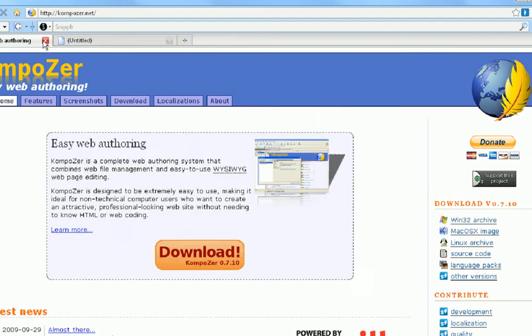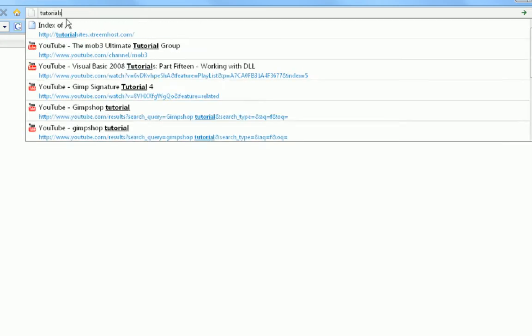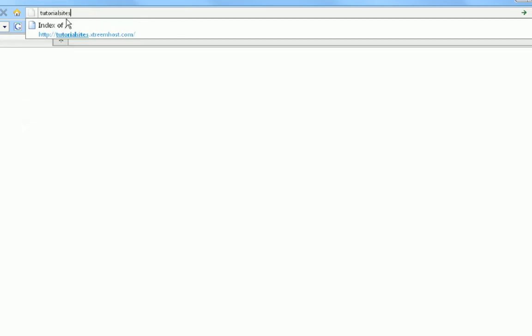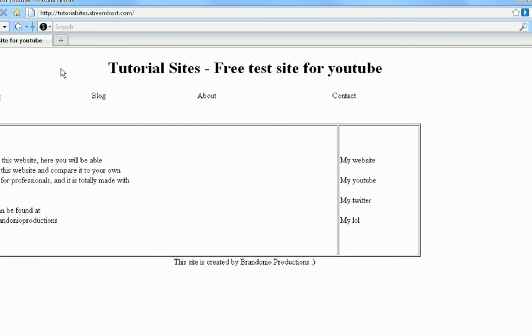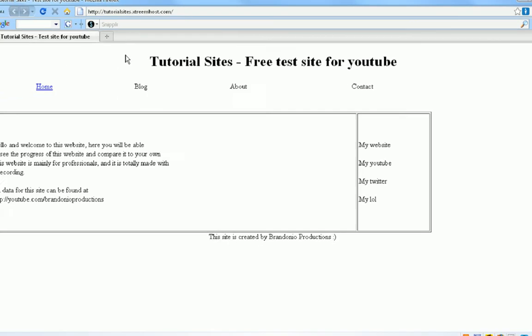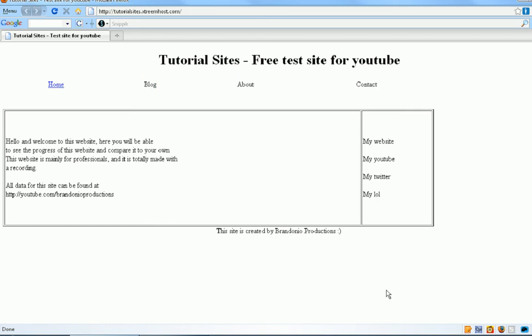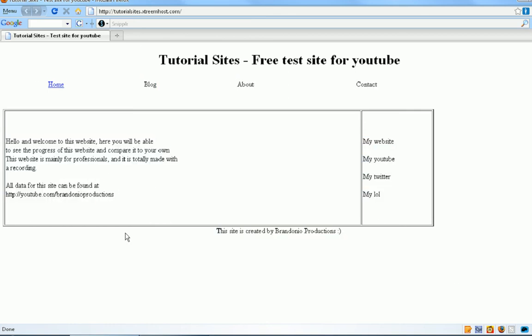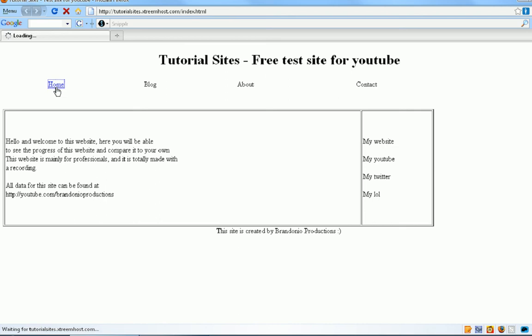Now if you notice if we go to the website we're making, tutorial sites dot extremehost dot com, we now have a title, a nice heading, a nice little navigation bar and this little area right here. If we press home simply now it gets us to the same area. In my next video tutorial three, so thanks for watching and please please subscribe.